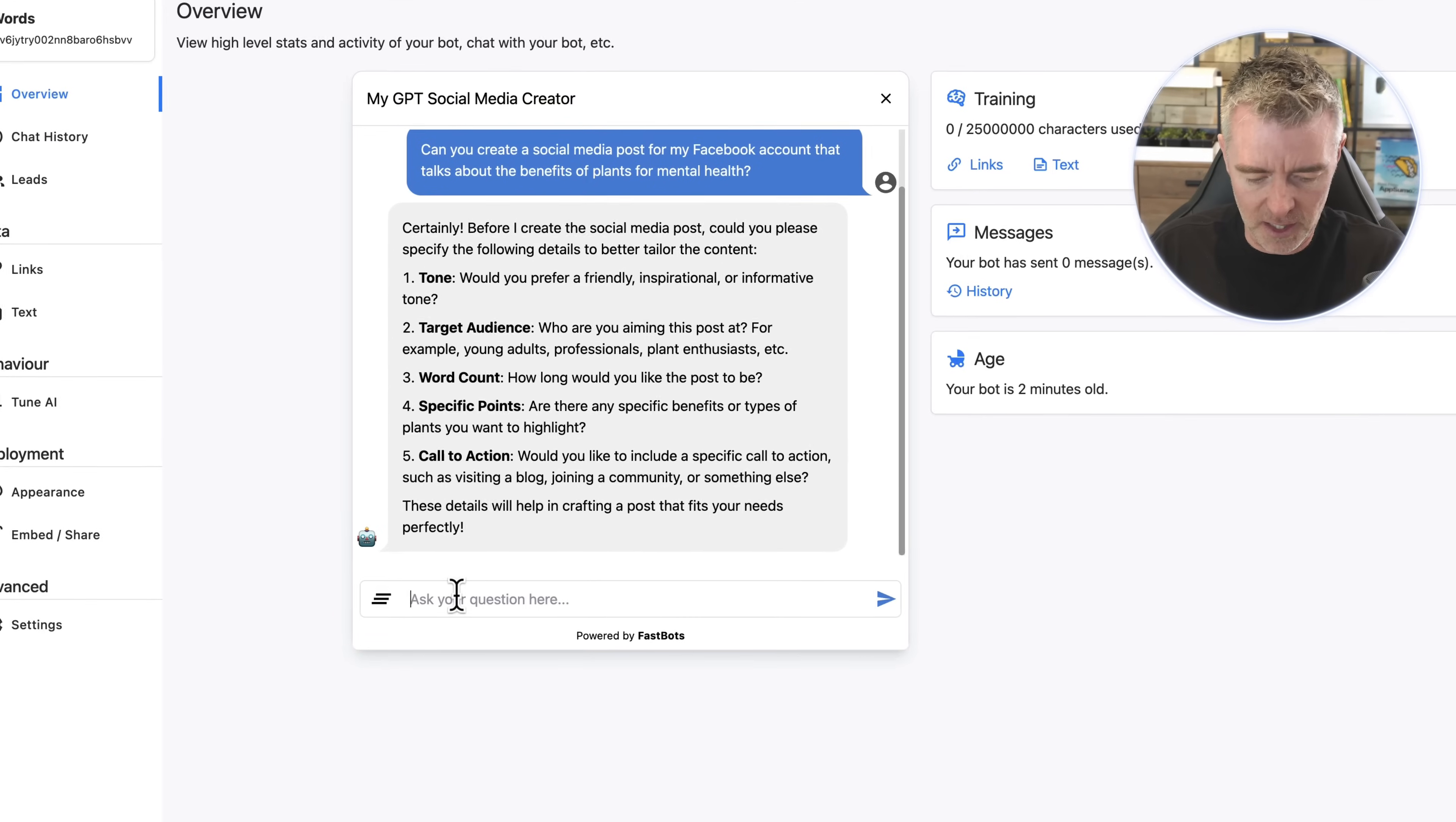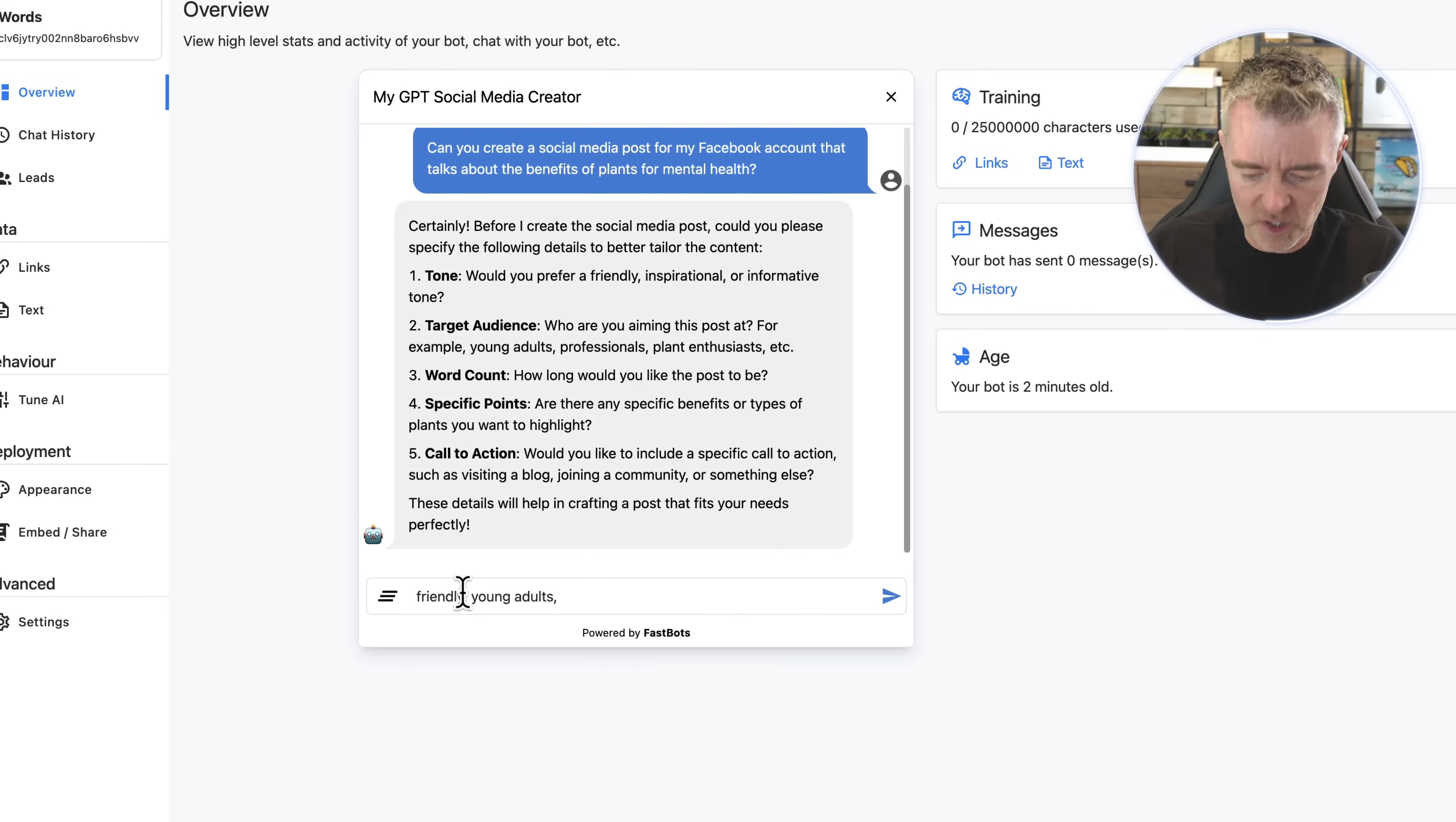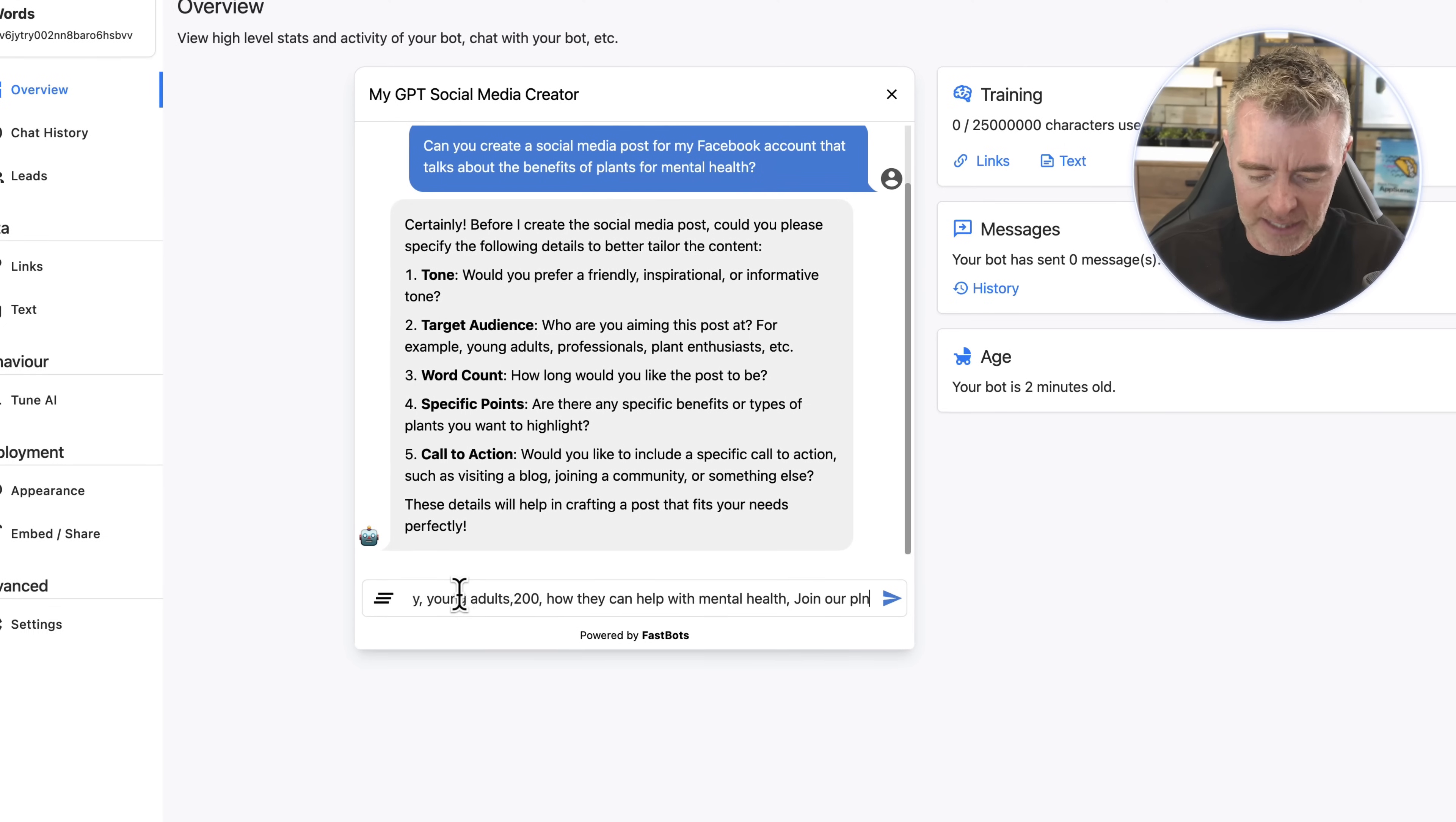So let's go with one, we'll go with friendly. And then we've got target audience, so let's say young adults. I'm sure that plants aren't top of their list but who knows. Our word count, I'm just gonna go for a small one because it is only a social media post. Specific points: just how they can help with mental health. And then finally the call to action, I'll just put join our plant community.